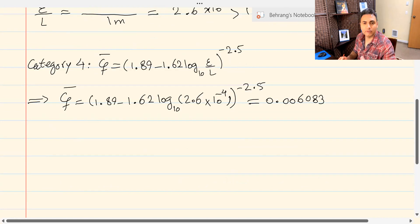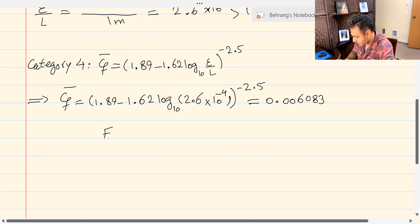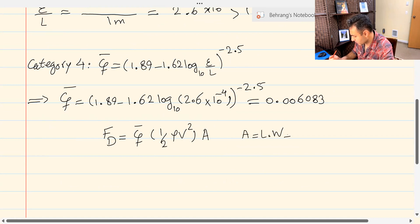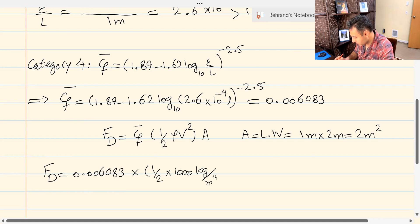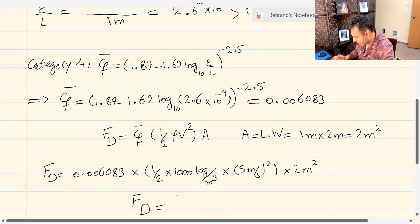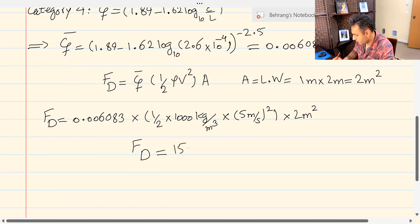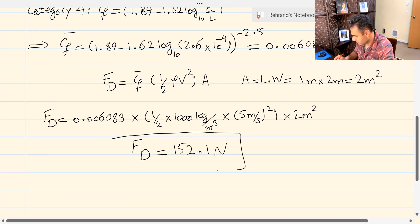Once I have the friction coefficient, calculating the drag force uses the general equation: friction coefficient times the dynamic pressure times the total area. Total area is L times W, which is 1 meter times 2 meters, equaling 2 meters squared. So drag force equals 0.006083 times one-half times 1000 kilograms per meters cubed times (5 meters per second) squared times 2 meters squared. I calculated the drag force to be 152.1 Newtons.